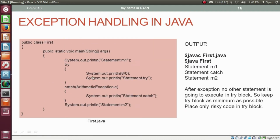If an exception occurs in the try block, then the rest of the statements in the try block get ignored by the JVM. Execution starts from method main, the first statement prints M1. Then in the try block, a statement causes ArithmeticException. After that, all statements in the try block get ignored and control comes inside the catch block which prints 'statement catch'. Finally it prints M2. After exception, no other statement is going to execute in the try block. So keep the try block as minimum as possible — place only risky code in the try block.